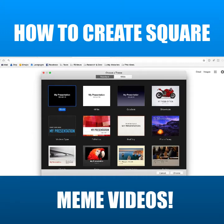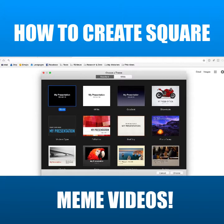Hey everybody, I've had a lot of people ask me how you can make those meme style videos that are really popular on Facebook — they're square, they've got text at the top and the bottom. And I wanted to share a really quick and easy way to do that if you have a Mac using Keynote.